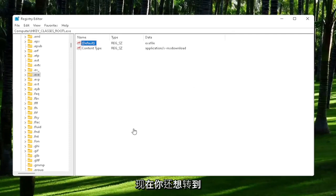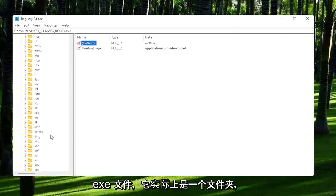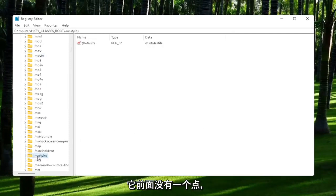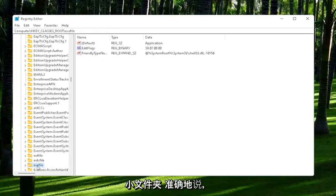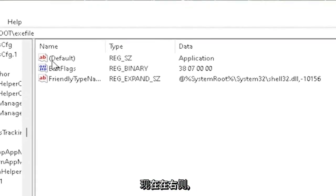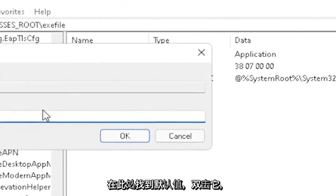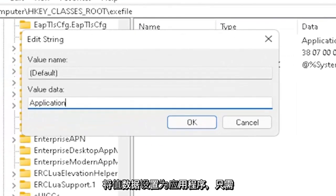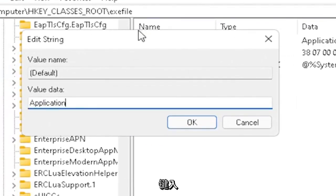Now you also want to go down to exefile. It's actually a folder. It doesn't have a dot in front of it. Just start typing exefile, and it should come back with a folder with exactly that. On the right side, locate the default value. Double-click on it. Set value data to Application.